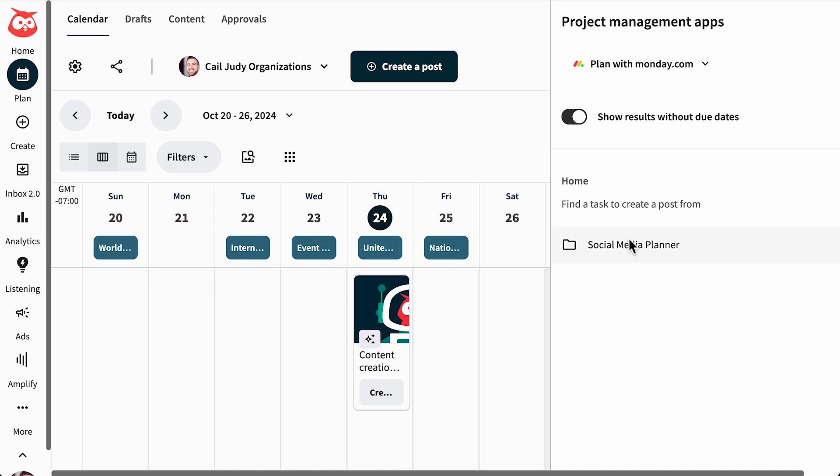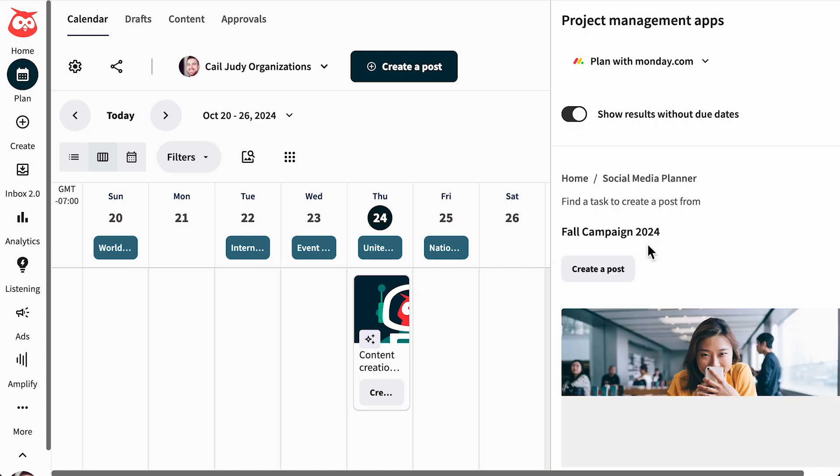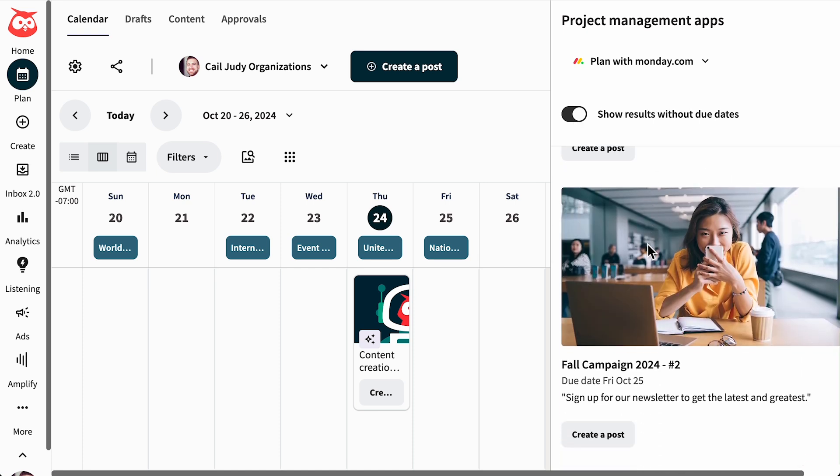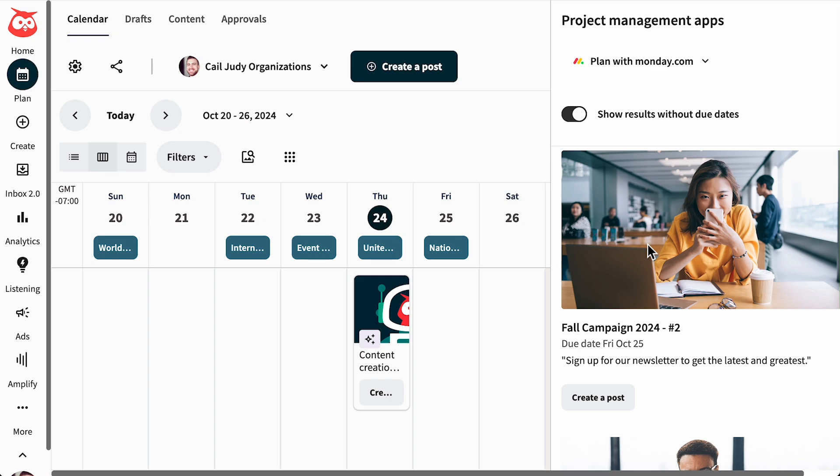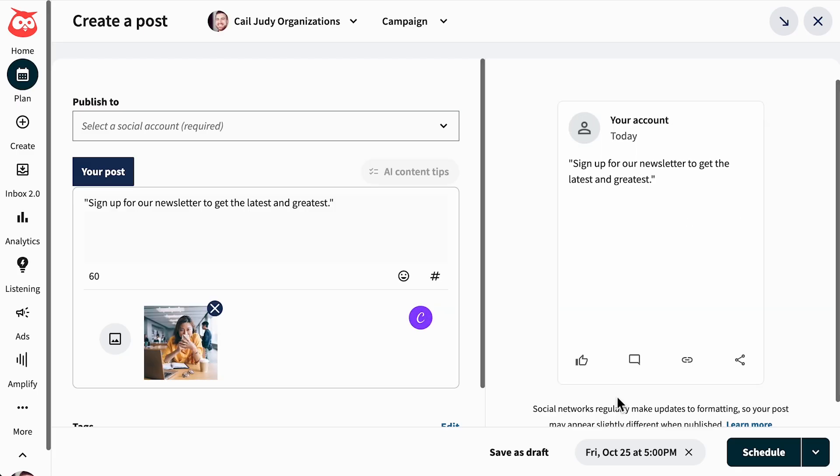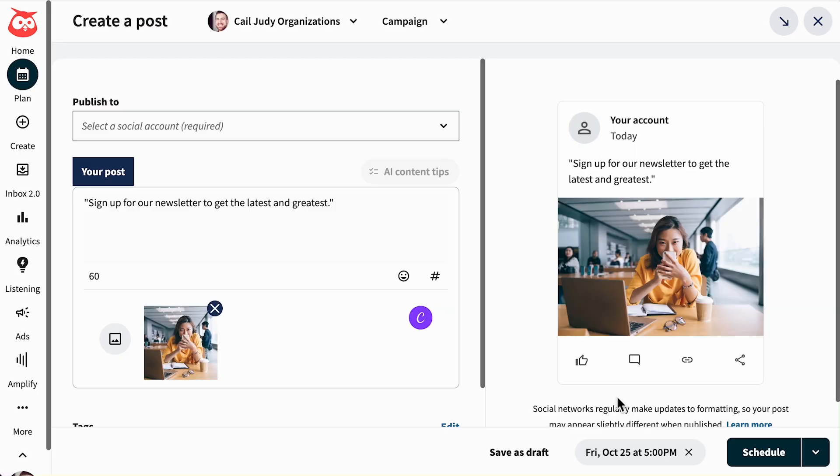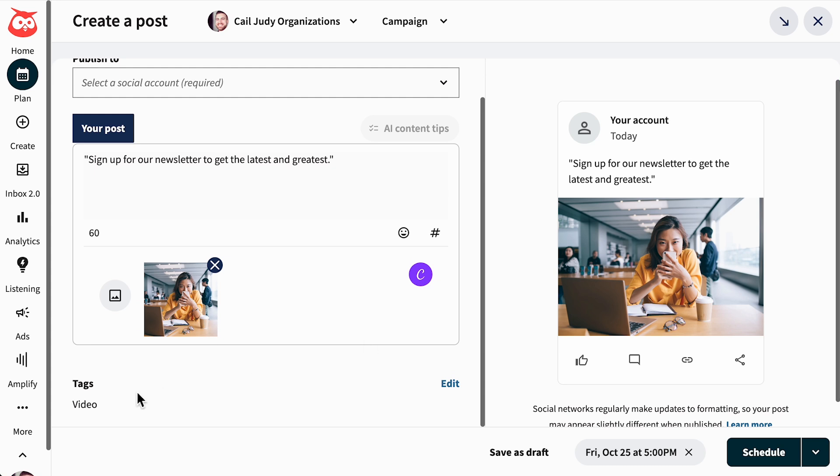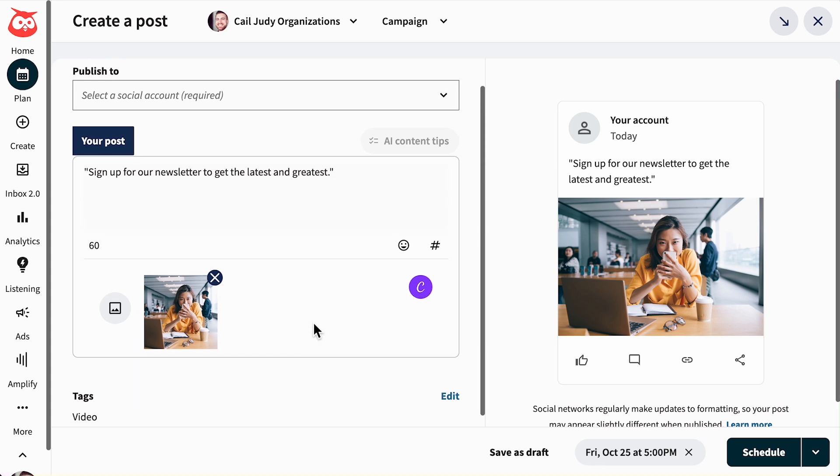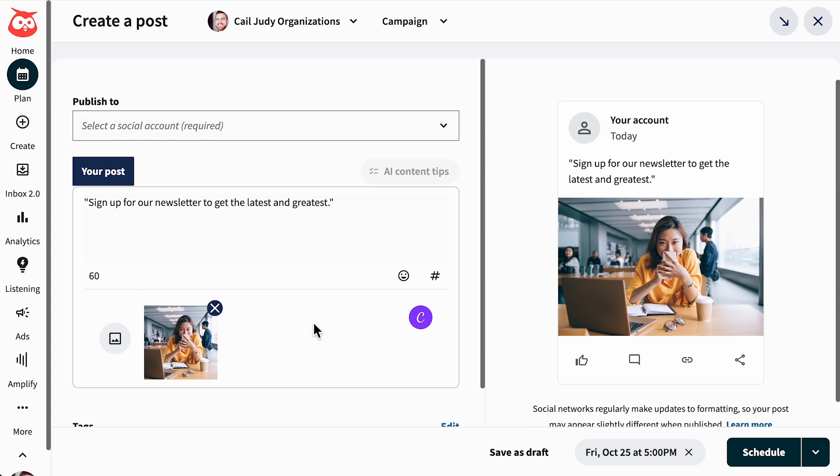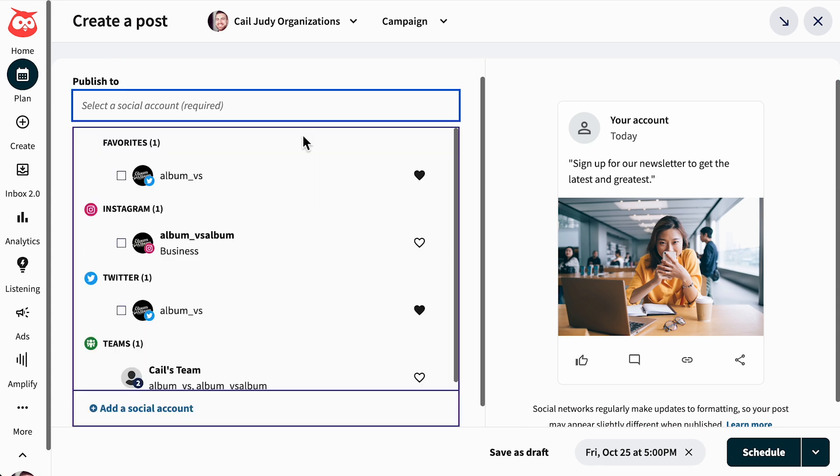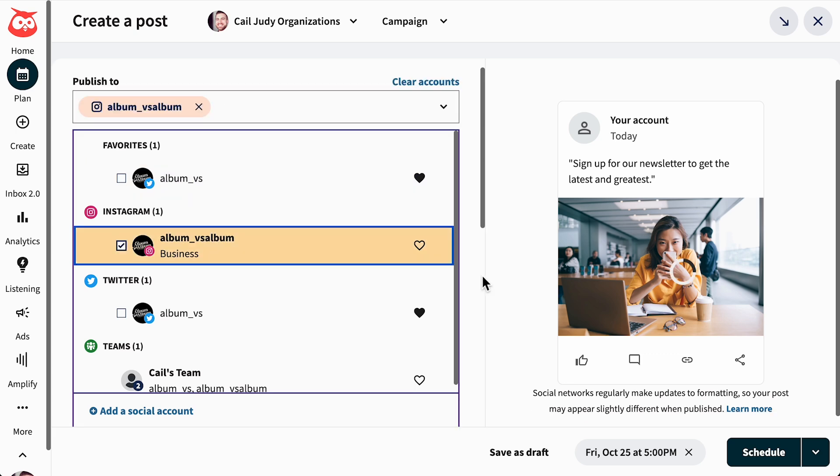Open a folder and select a task you'd like to post. Click Create a Post to seamlessly send your task to Create, where all the details, visuals, tags, and due date are prefilled for you. Simply select the account you'd like to post to, and you're all set.